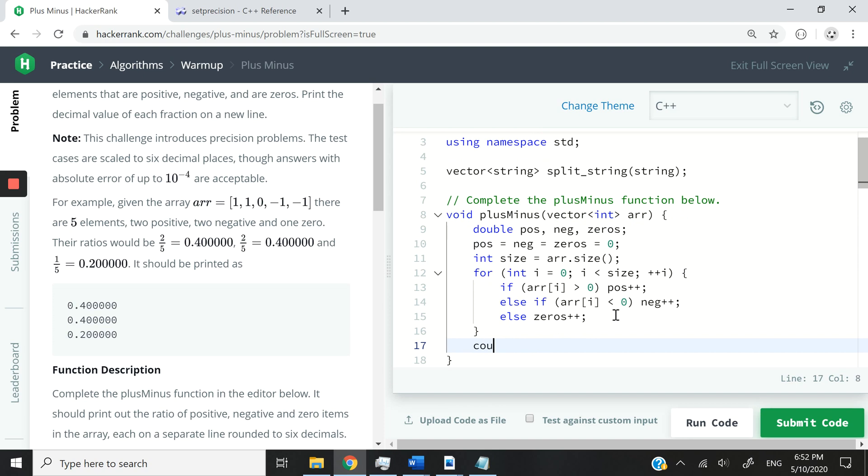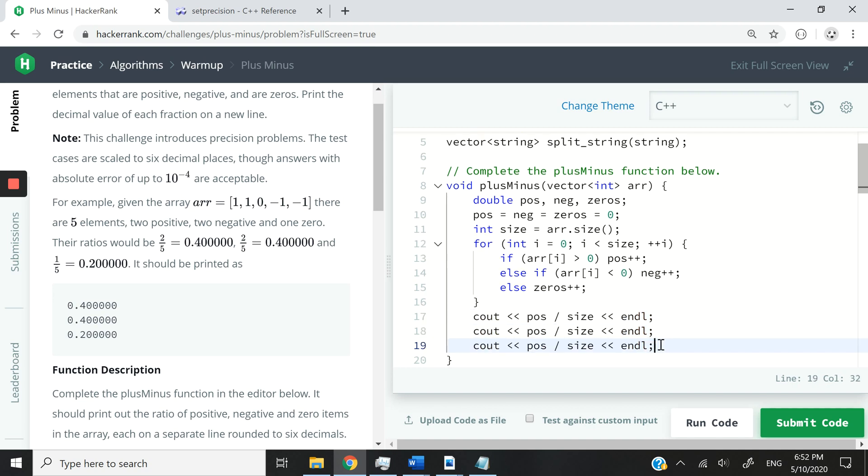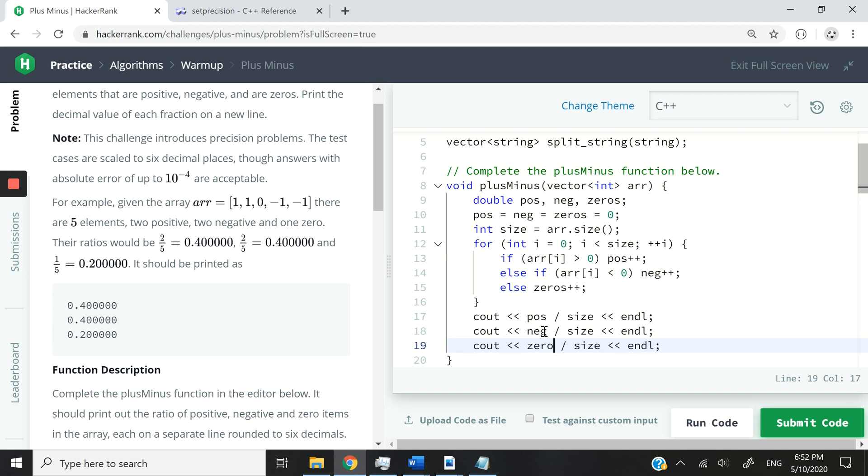So now the only thing that we can do is say cout equals POS divided by the size of elements in the array. And then I can have the same thing right here for negative numbers, because I want to compute the ratio of negative numbers and also of zeros.